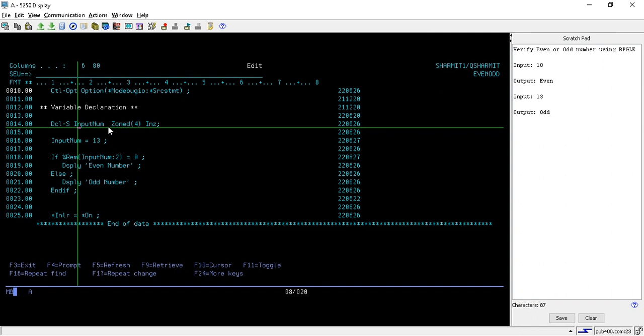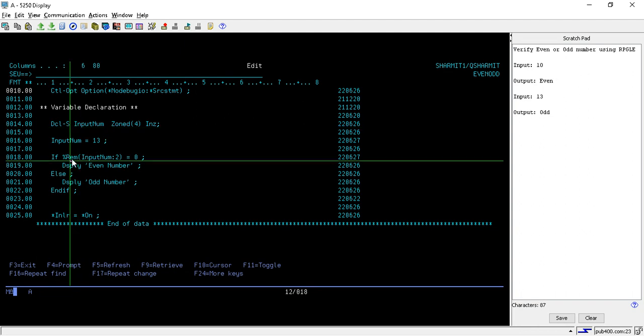We will store our number in this variable, then verify the number and display the output. On line number 18, we are using one built-in function, %REM. This built-in function will return the remainder of the input number.